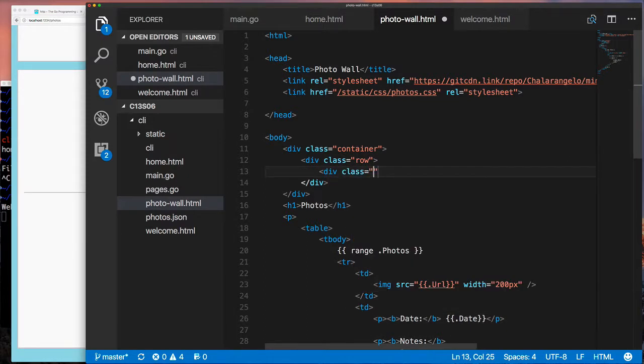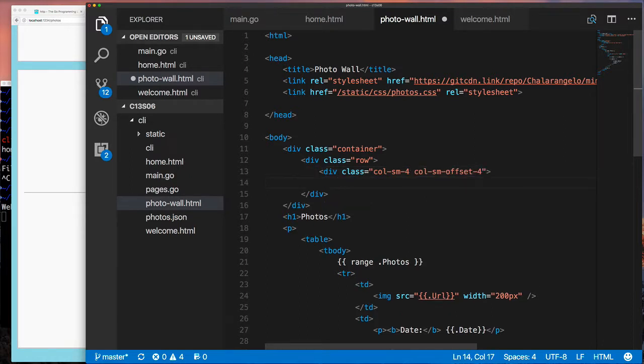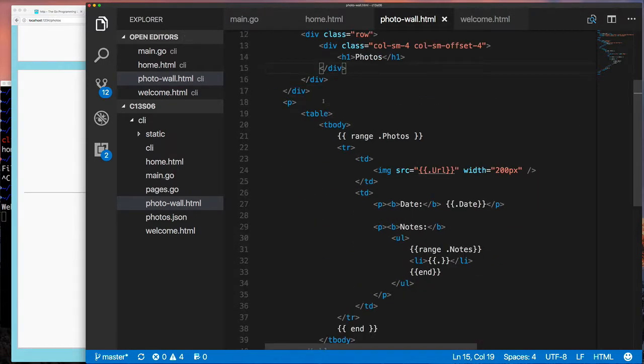I'm going to create a container div and within it I'm going to create a row div, and that's going to be for my heading. You can see when I build and rerun this and refresh, I have my heading nicely centered.